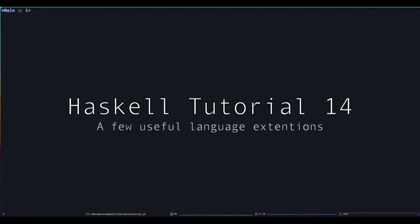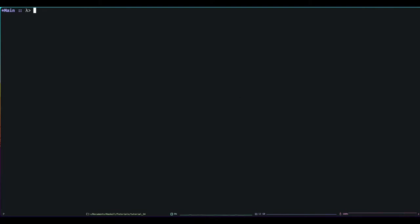Hello and welcome to our 14th Haskell tutorial. Today we're going to look at language extensions. So first of all, what is a language extension?